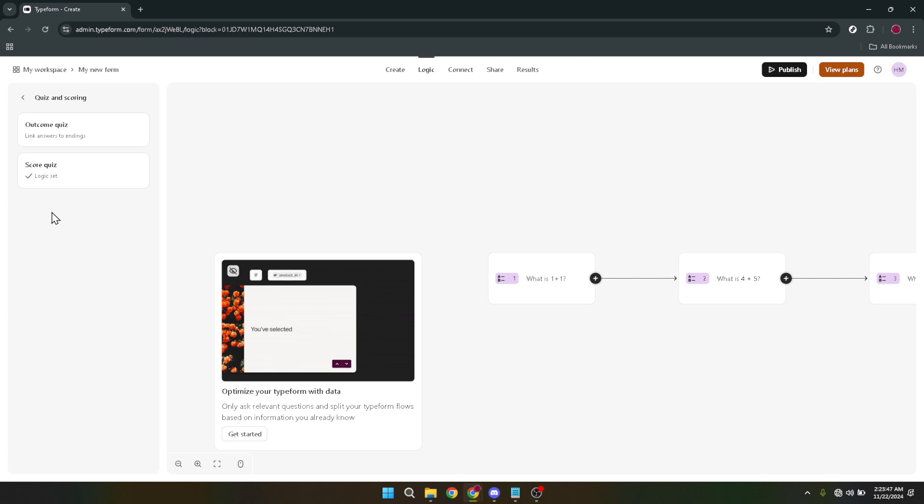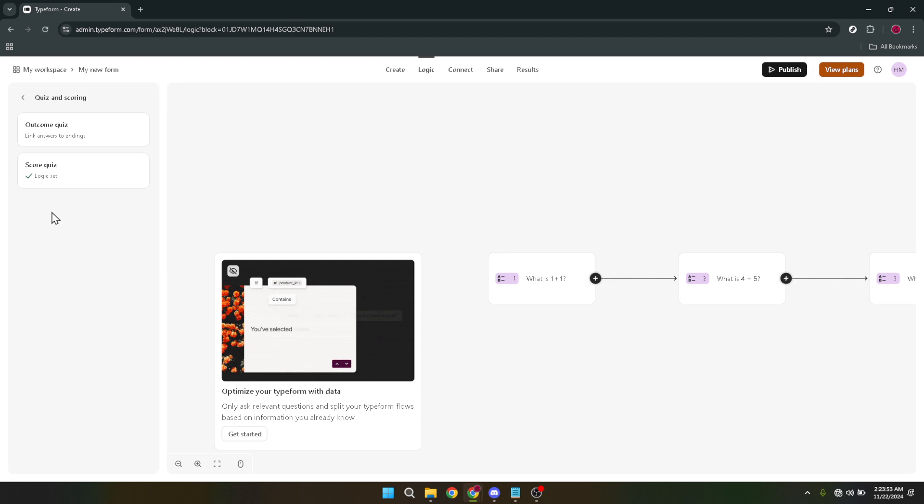With the steps we've covered today, you're well on your way to achieving just that. So, take these guidelines, unleash your inner Quizmaster, and create something amazing. Whether it's for learning, for fun, or for engaging with your community, your Typeform quiz is a reflection of your creativity and insight.